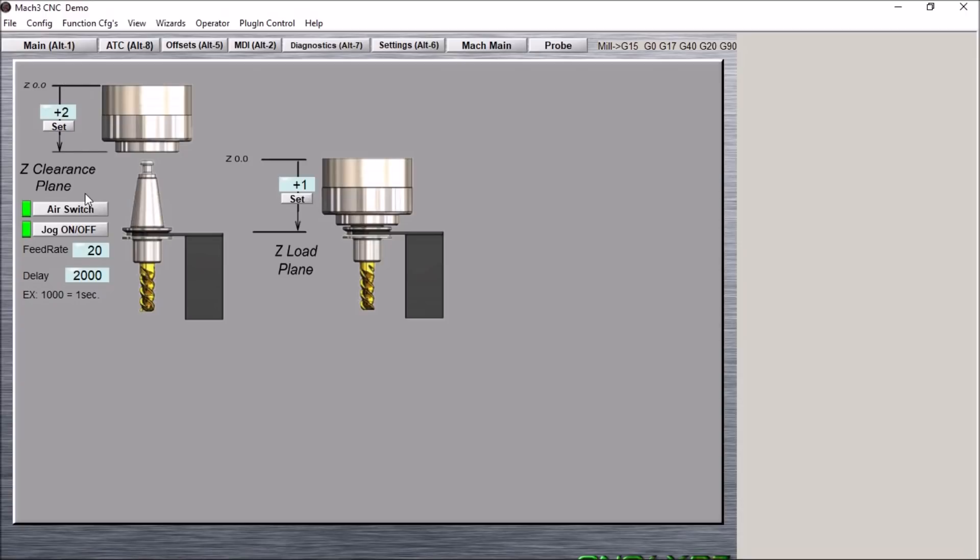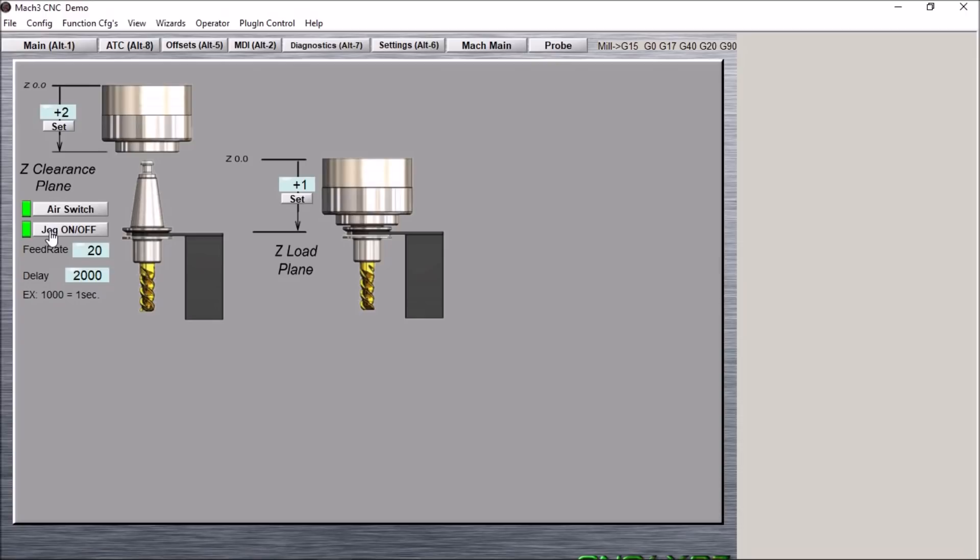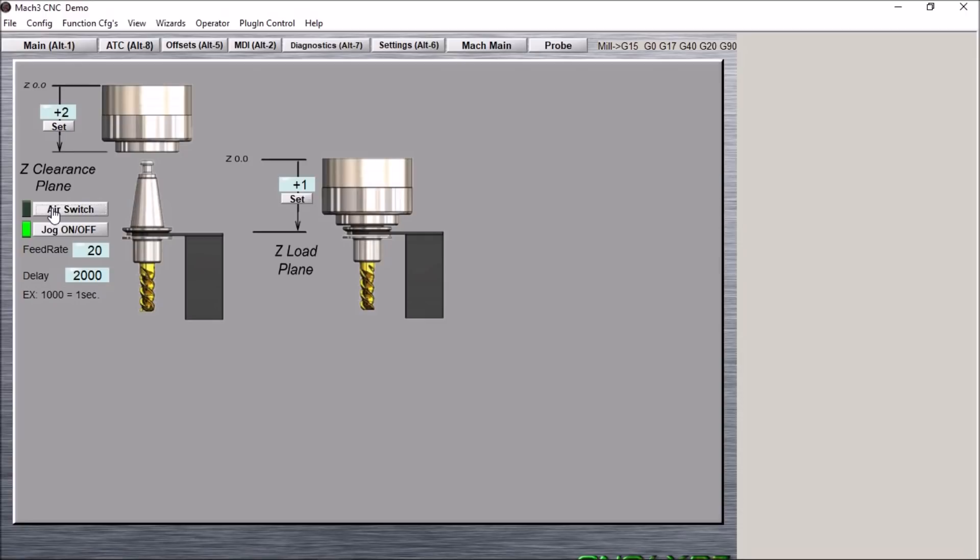Likewise we have our z-clearance plane. You simply jog the z-axis up above the tool holder. Press the set button and it will automatically update this DRO to the correct height for that. Over here we can turn our jog on and off while you're on this screen and also our air switch. So if we do not have a low air sensor connected we can simply turn that off and then it will not go out and look for that input during a tool change.